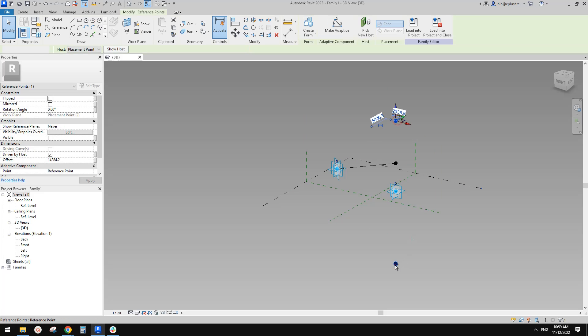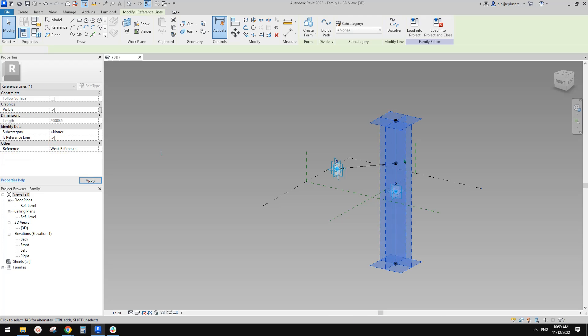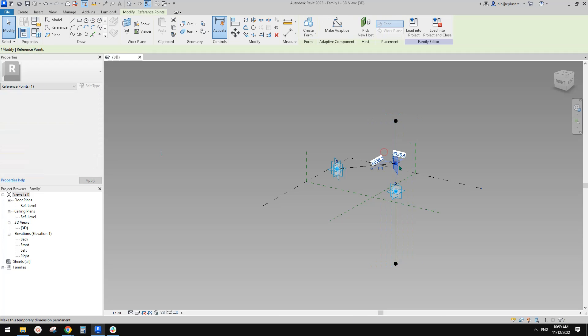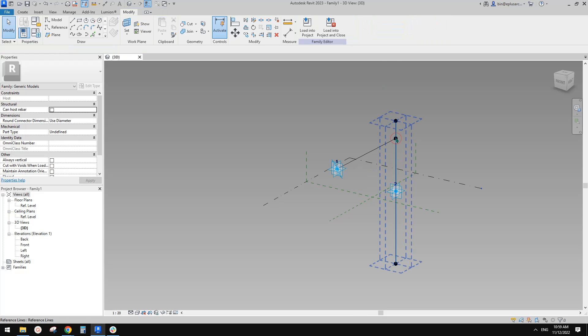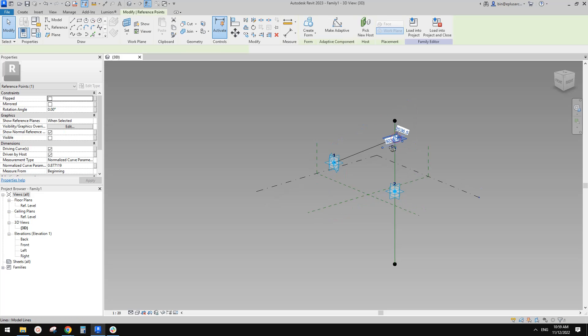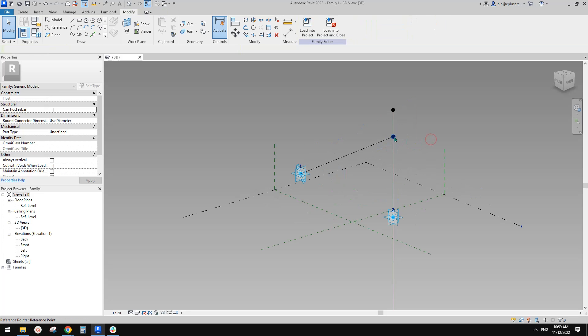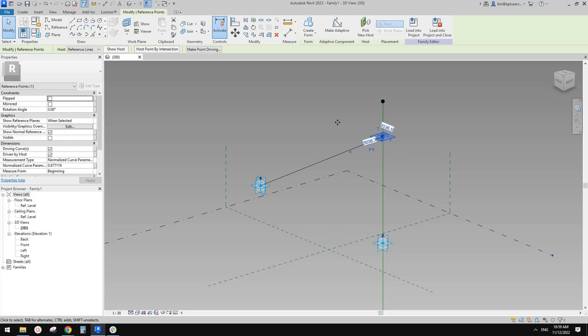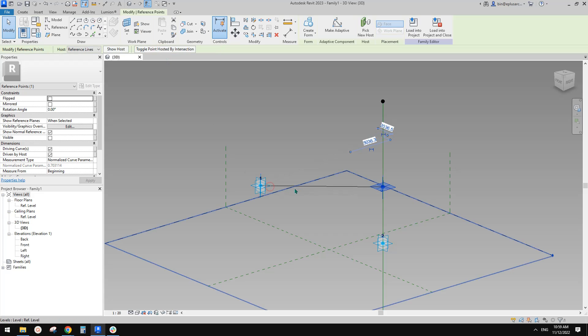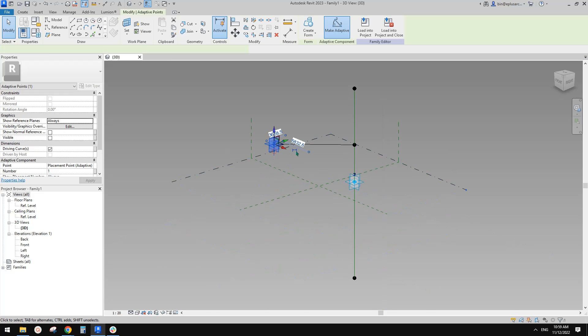So now we can select these two points, place a reference line, and then this point, I'll just pick new host. Looks like it won't work. Oh yes, it works. So see. And then we just need to host point by intersection and pick this horizontal work plan, and then that's it.